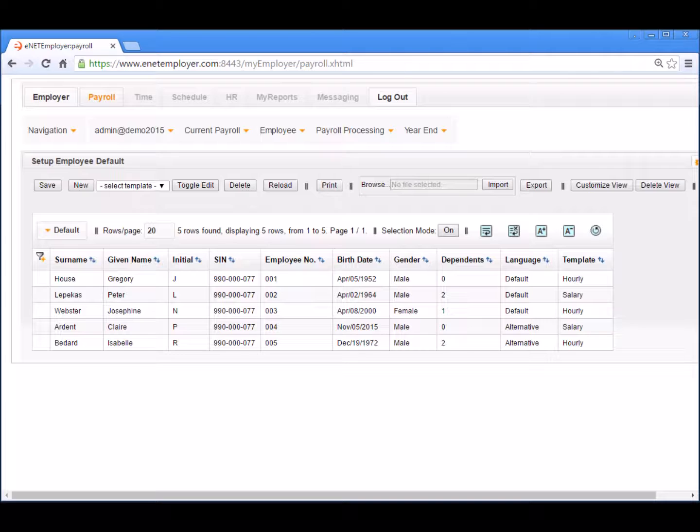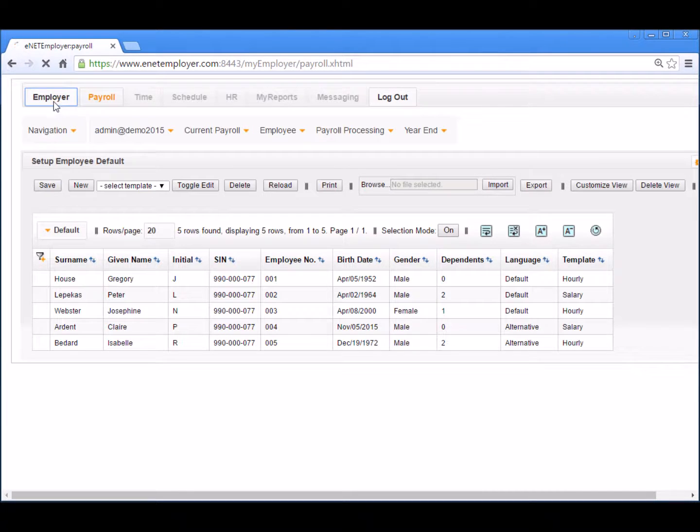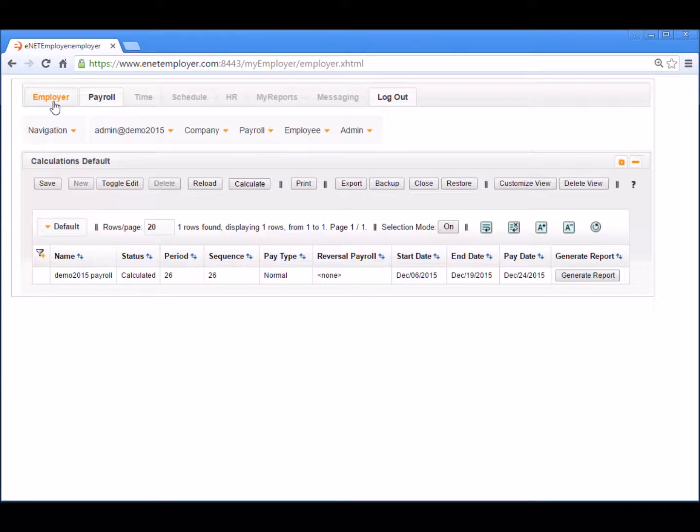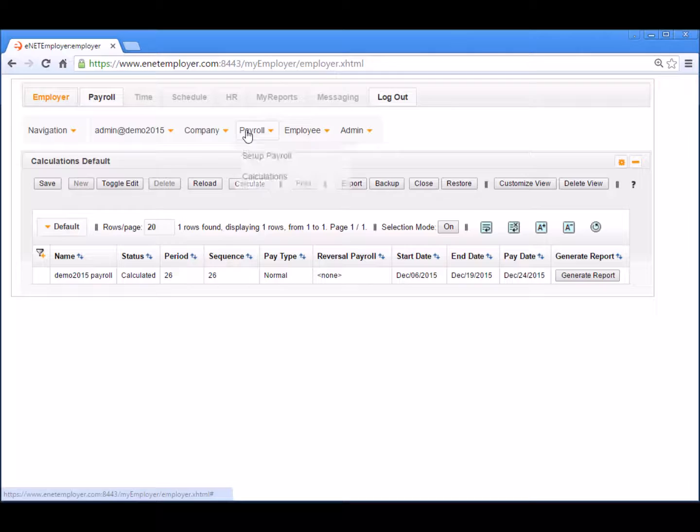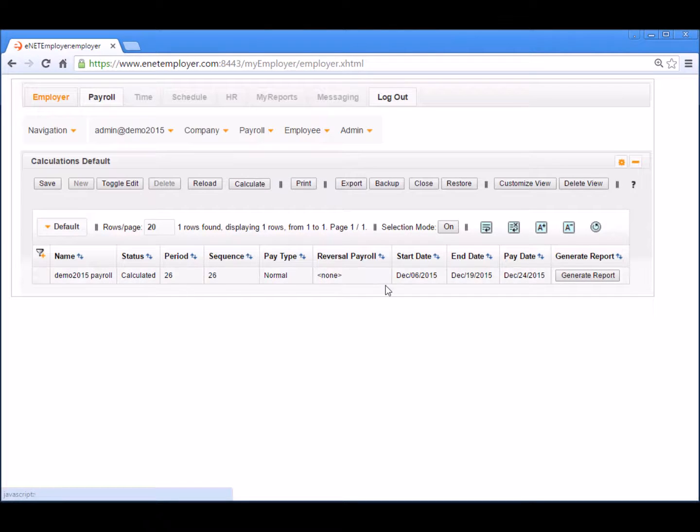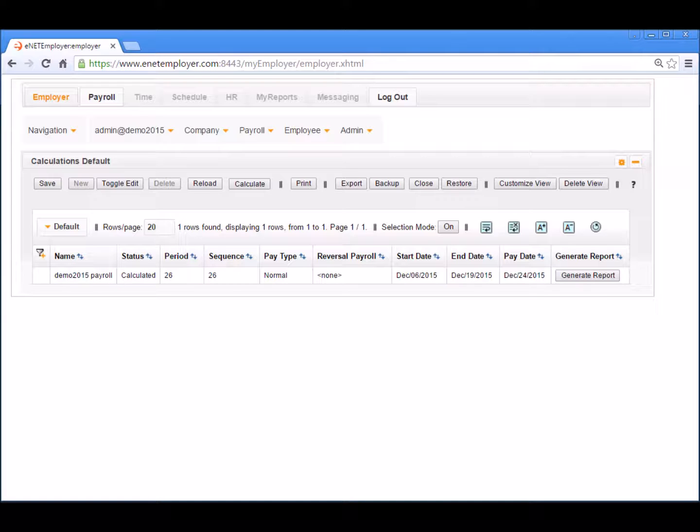The payroll restore procedure can be initiated via the restore button that is found in three program locations. The first location is the employer tab's calculations page. If your company processes one payroll only, you will likely not be familiar with this particular page, as it is used primarily when you are working with multiple payrolls.